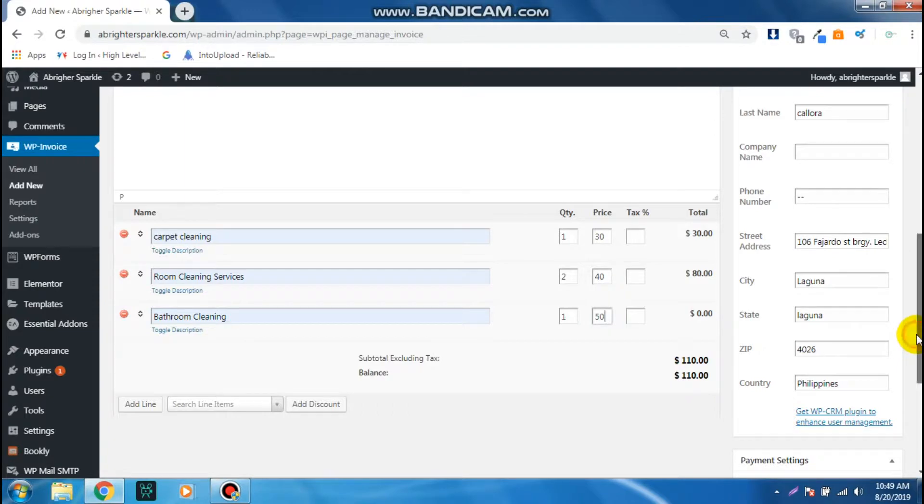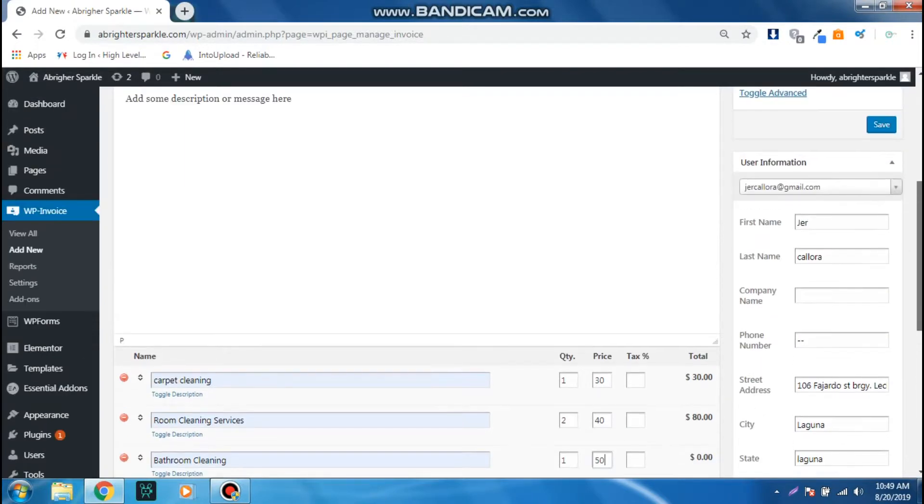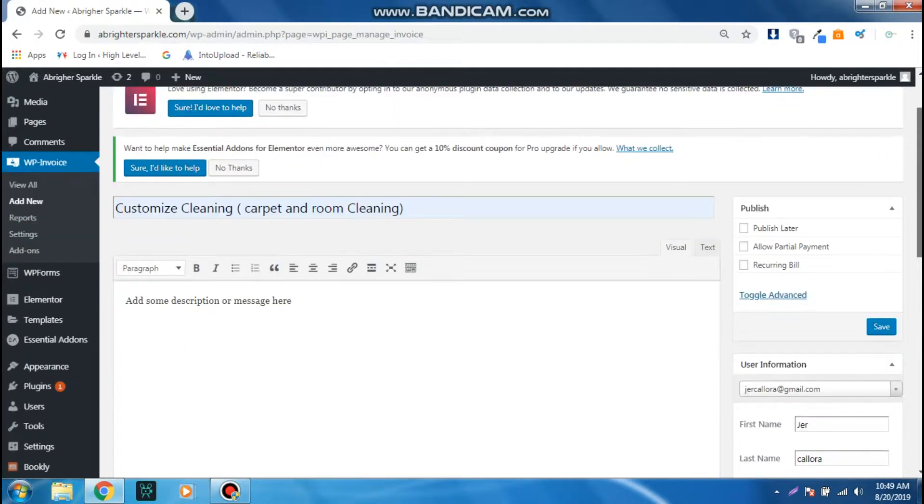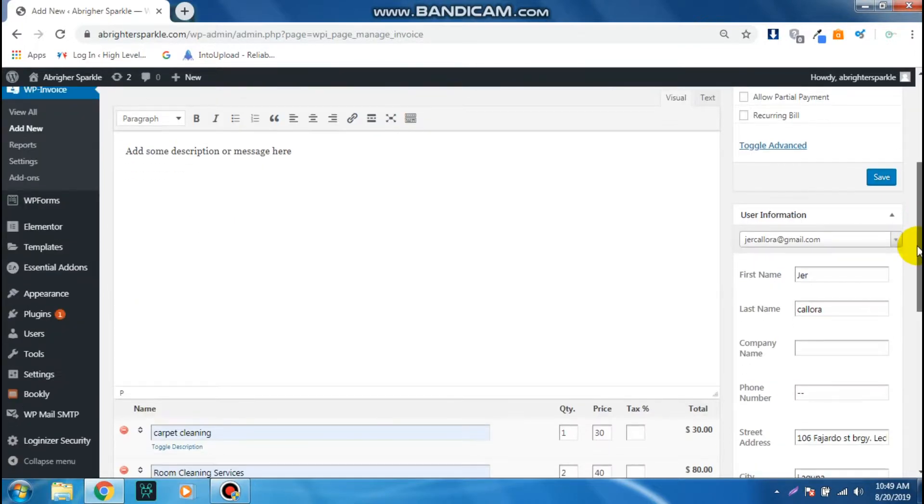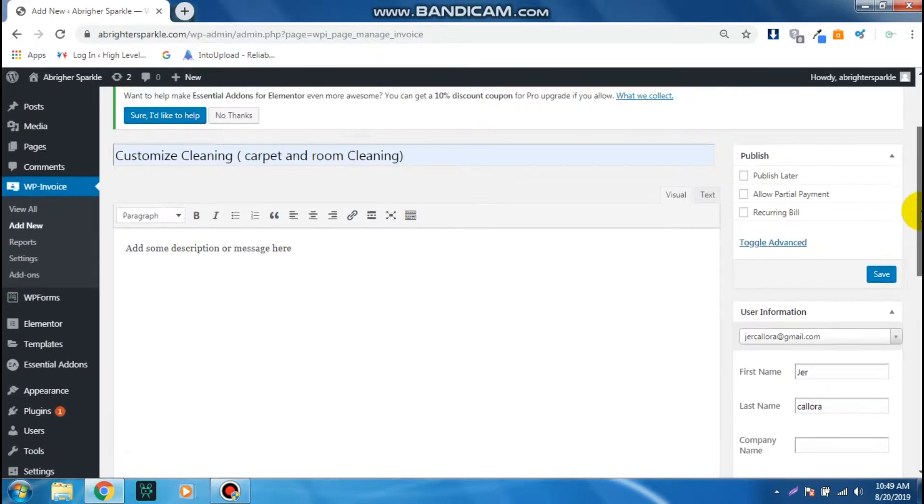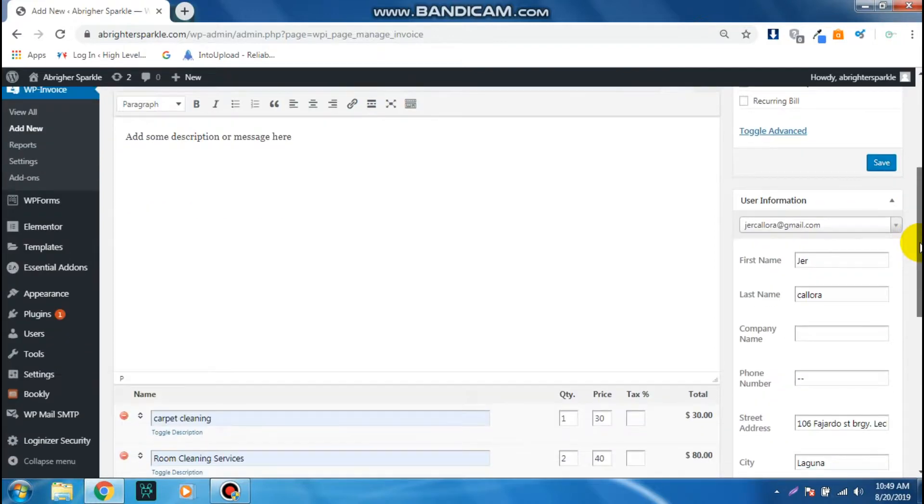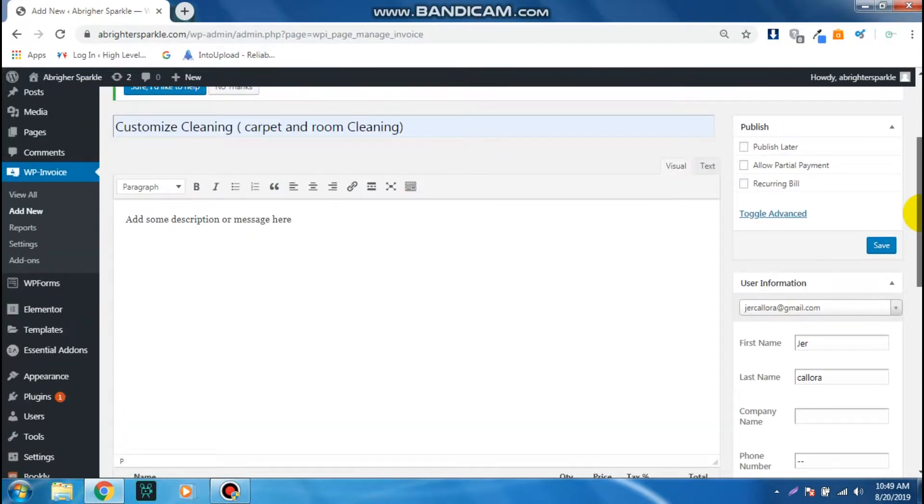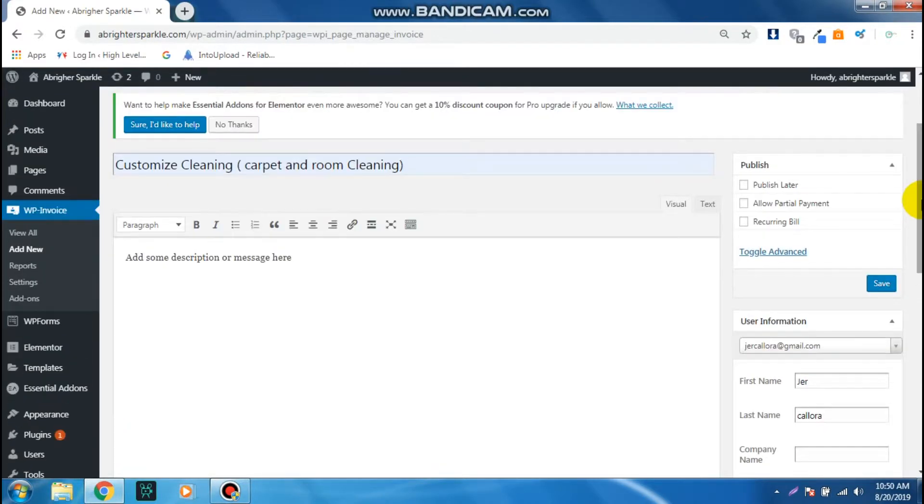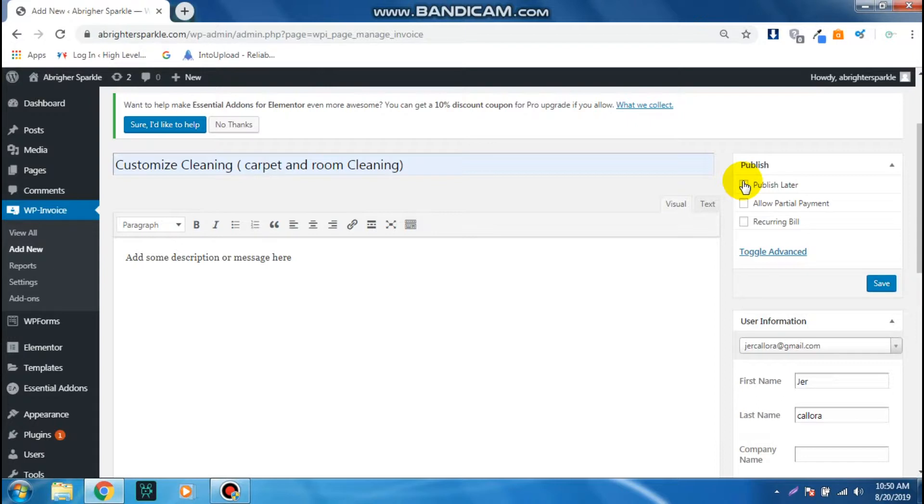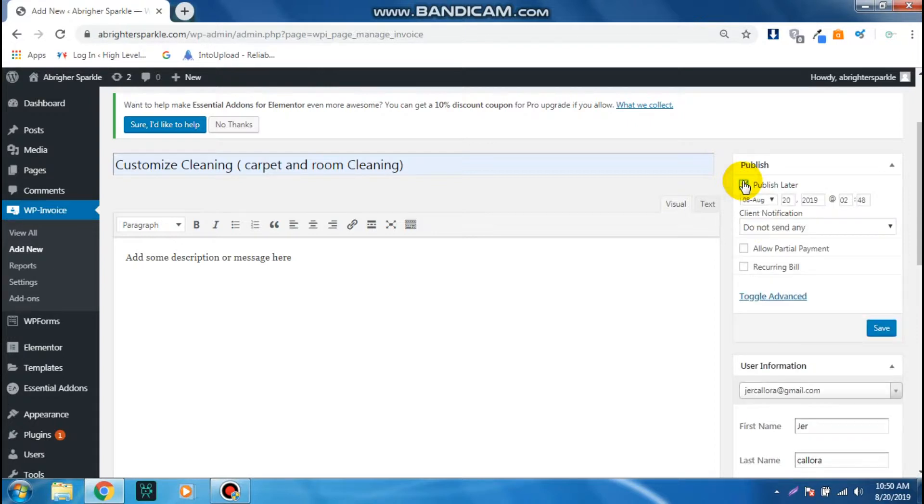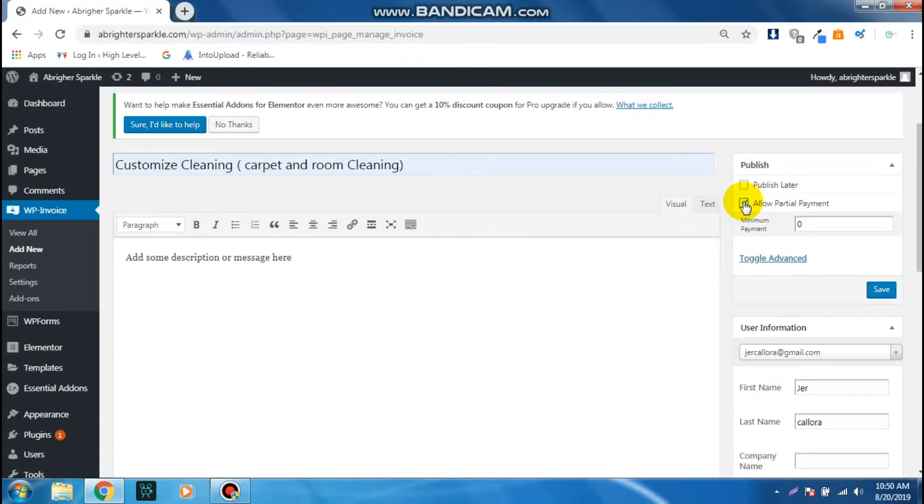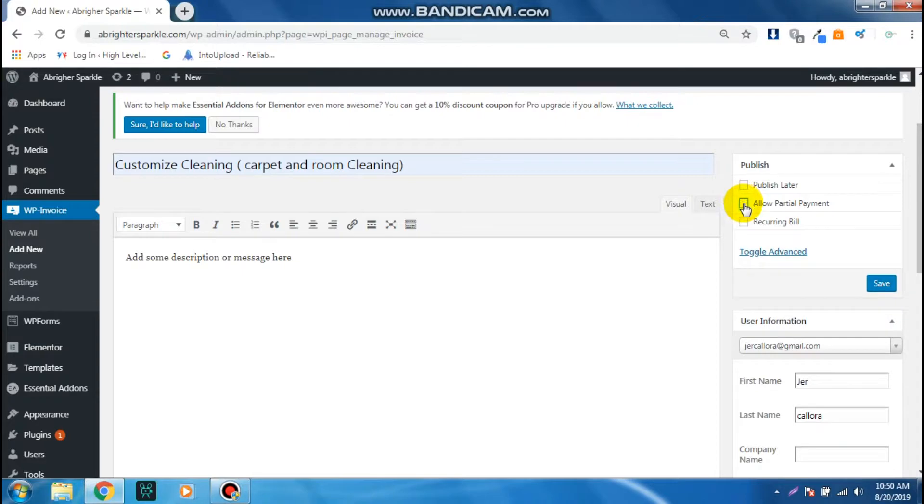Scroll up. From here there's a bunch of settings on this right side of the invoice form. You can schedule the publish, you can publish later, you can allow partial payment, can also accept recurring payment.